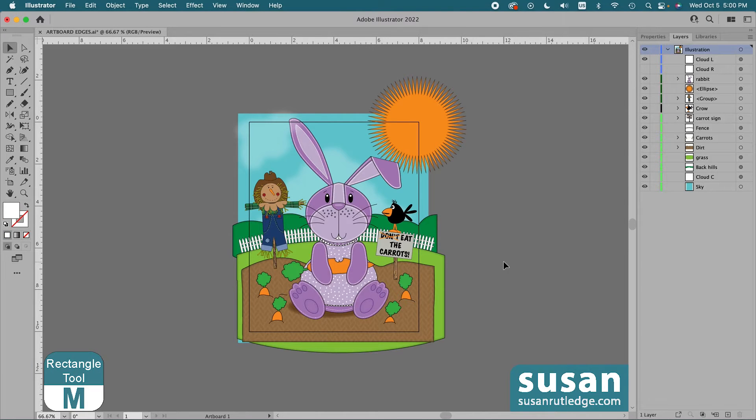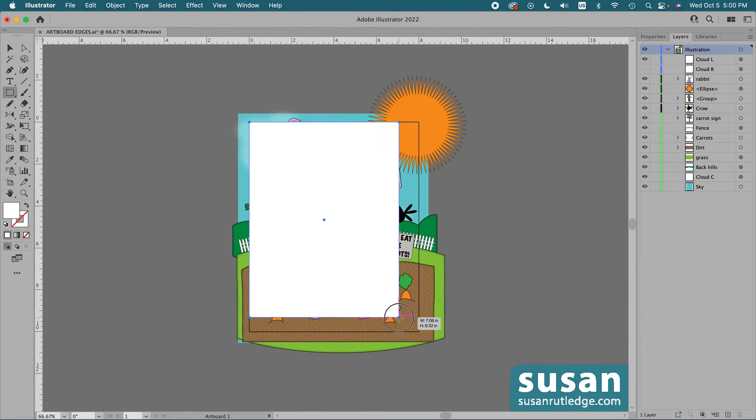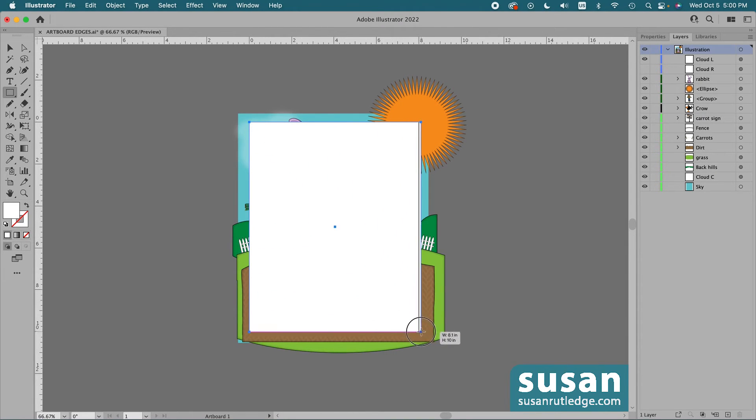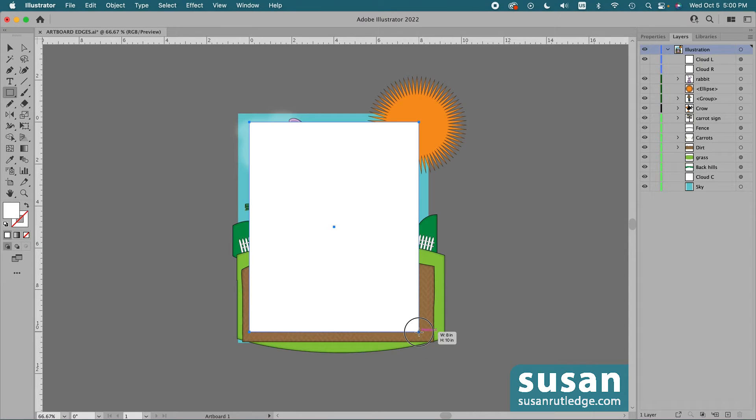I'll get the rectangle tool, keyboard shortcut M, and start in the top left corner of the artboard. I'm going to drag out a rectangle that's the exact same size as my artboard. You can see the little text box to the right of my cursor that is telling me it's 8 by 10 inches, so I'll release my mouse.